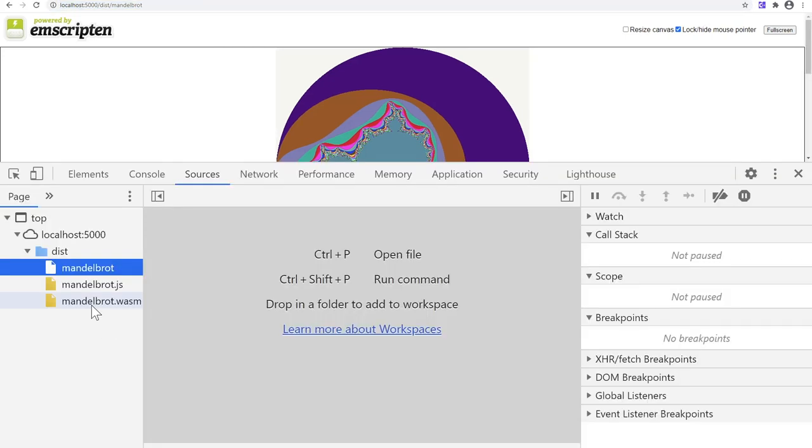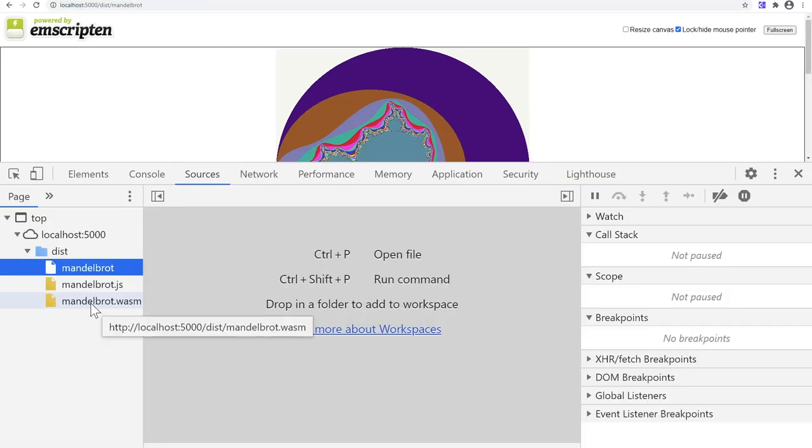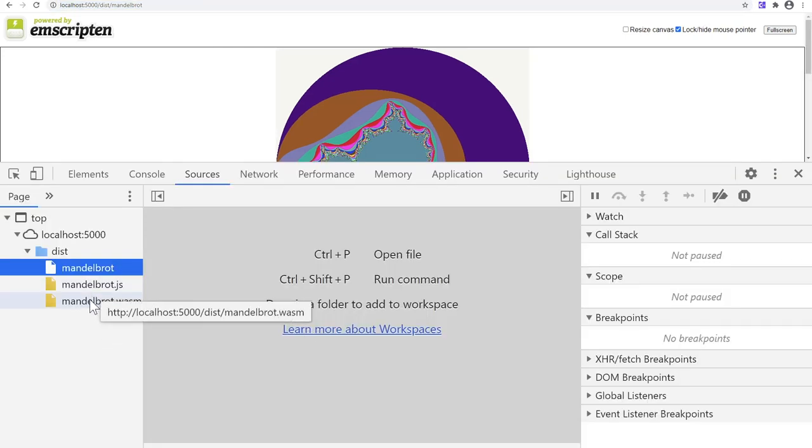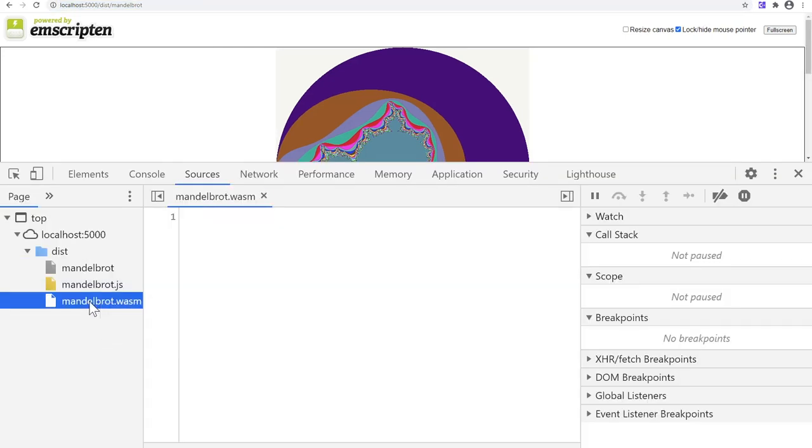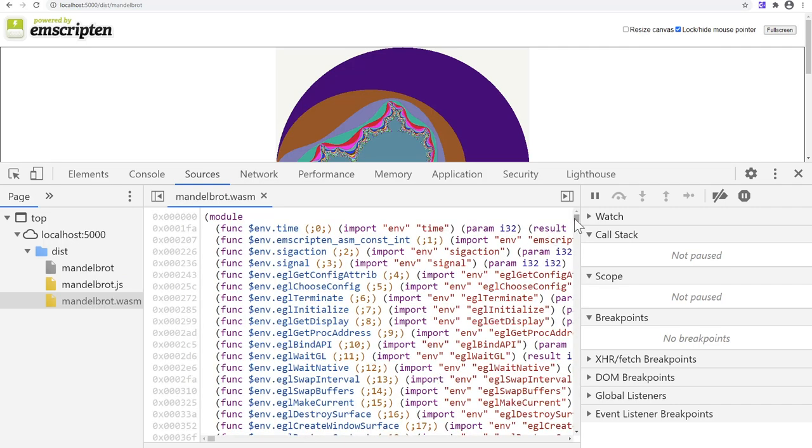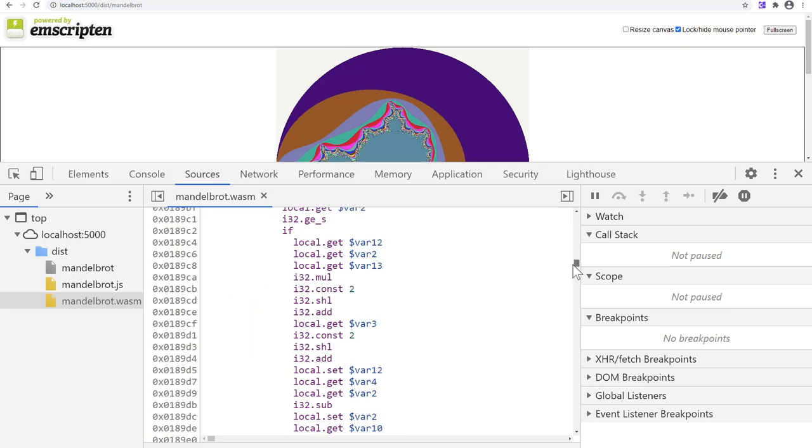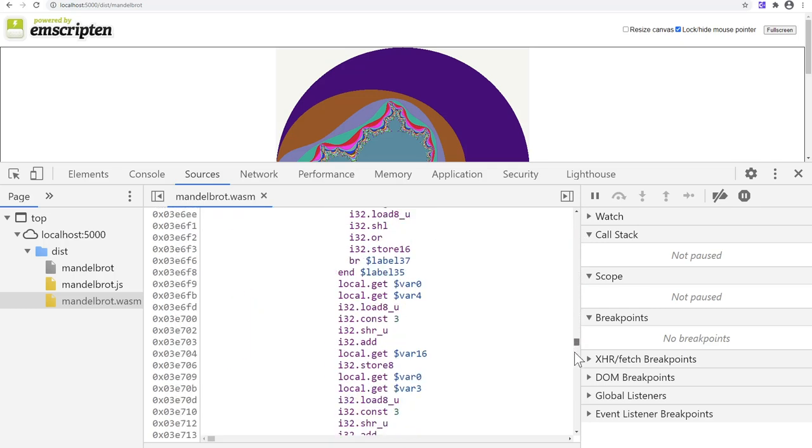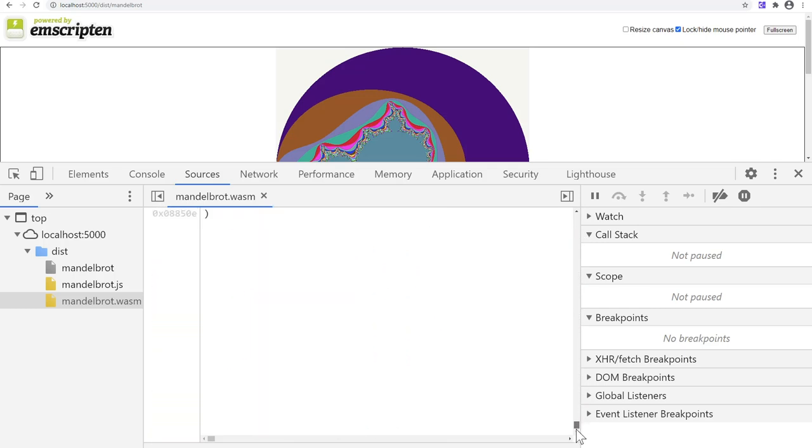Once again, I can open DevTools and see the generated JavaScript and WebAssembly in the Sources panel. Except this time, when I open the WebAssembly file, it looks a lot larger and quite incomprehensible.